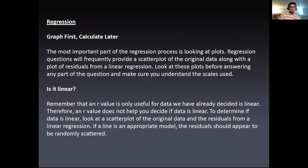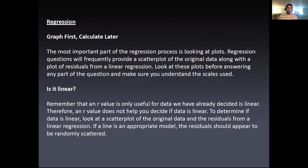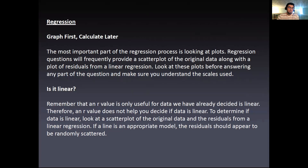A little bit about regression: graph first, then calculate. The most important part of the regression process is looking at the plots. Regression questions will frequently provide a scatter plot of the original data along with a plot of the residuals from a linear regression. Look at these plots before answering any part of the question and make sure you understand the scales used. Remember that an R value is only useful for data we have already decided is linear — therefore, an R value does not help you decide if the data is linear. To determine if data is linear, look at a scatter plot of the original data and the residuals from a linear regression. If a line is an appropriate model, the residuals should appear to be randomly scattered.